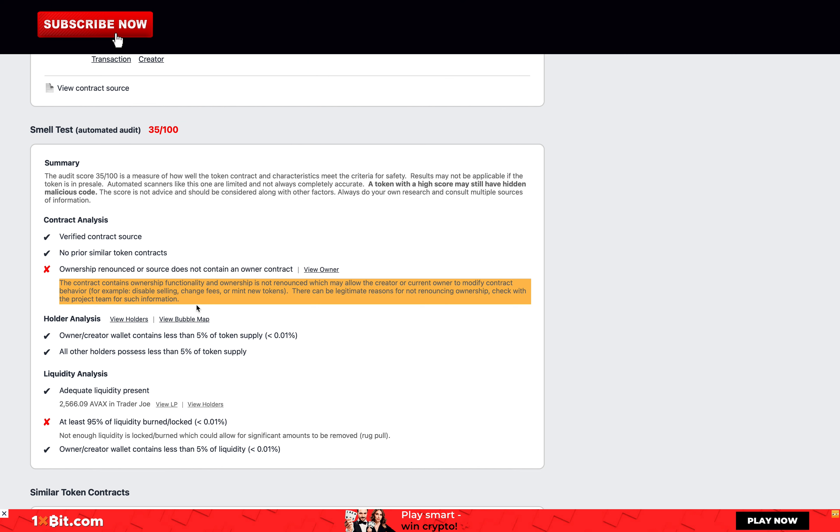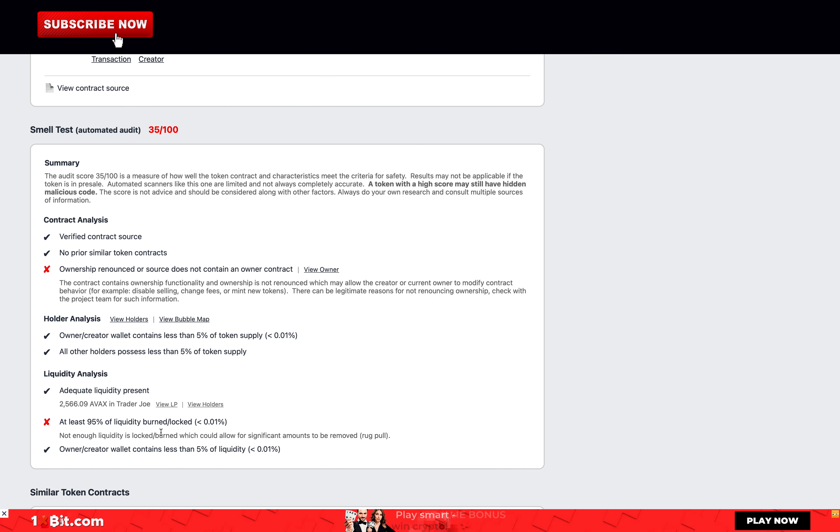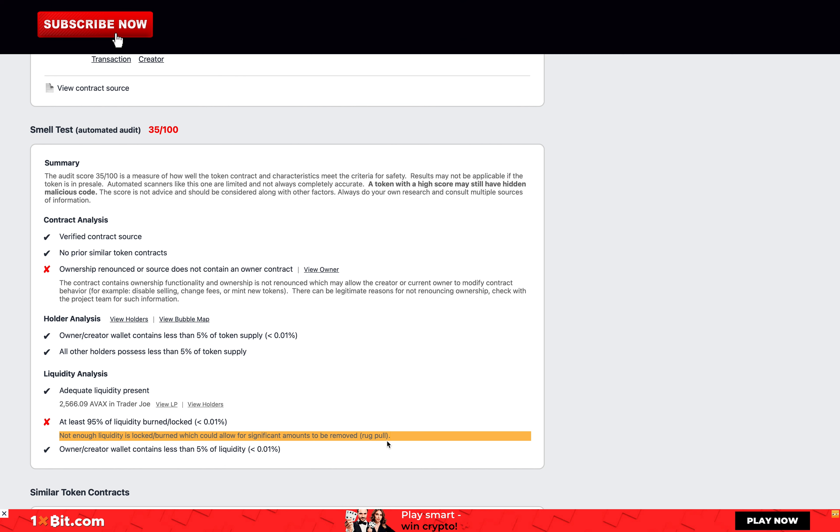Disable selling, change fees, or mint new tokens. But note that there can be legitimate reasons for not renouncing ownership. And not enough liquidity is locked or burned, which could allow for significant amounts to be removed (rug pull). Few red flags but I give them 0.25 points.